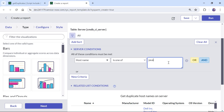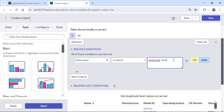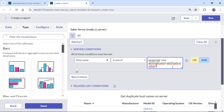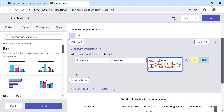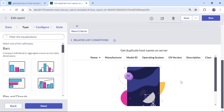Now I have to call that function. To call it I will use the keyword javascript, then new — meaning we are declaring a new object of this script include. I will copy the script include name, add two brackets, a period sign, and then the function name. We have to pass two parameters: cmdb_ci_server for the table, and host_name as the field on which we want to find duplicates. Finally I will put a semicolon and save the report.